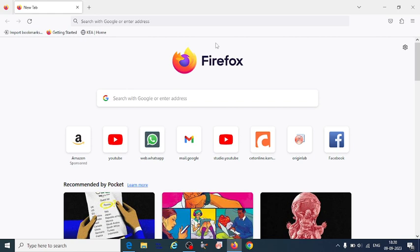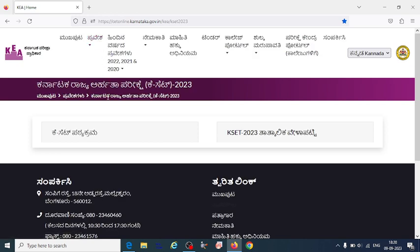We are discussing the paper pattern for the upcoming KSET 2023 exam. First, you should note down this link so that you can get the information directly on the KEA website. Whatever updates regarding the KSET exam, you are going to get here.